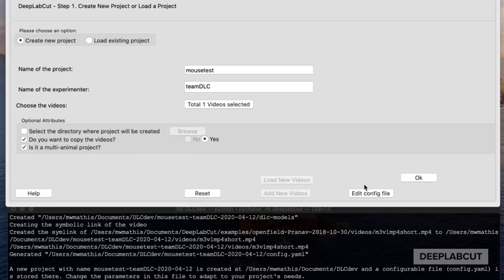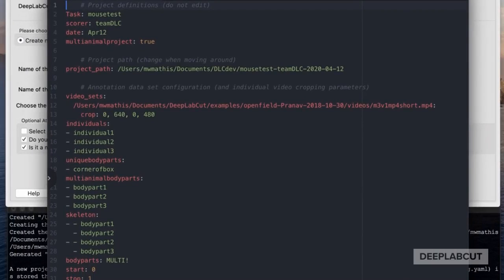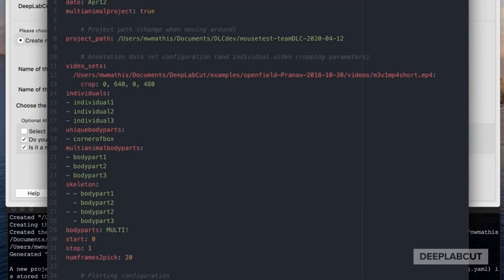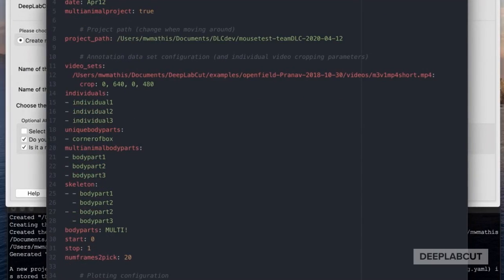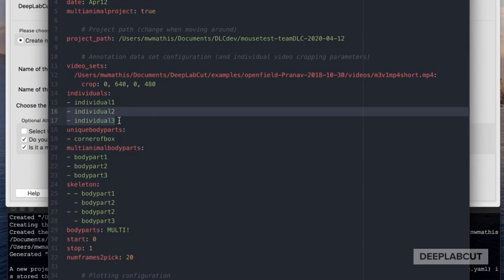In 2.2 the workflow is largely the same. You're going to start by adding the config file. There are a few notable differences — namely we have individuals, unique body parts, multi-animal body parts, and the skeleton we need to take care of now.